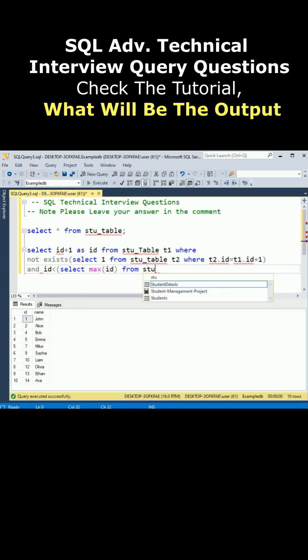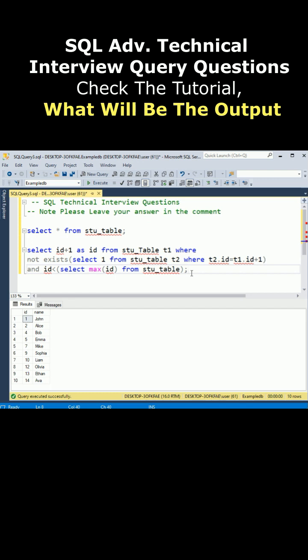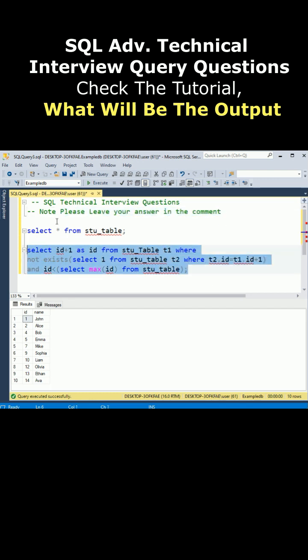stu_table. Pause the video and check the query carefully. I want the result, what will be the output? Please leave your answer in the comment section when I execute the statement.